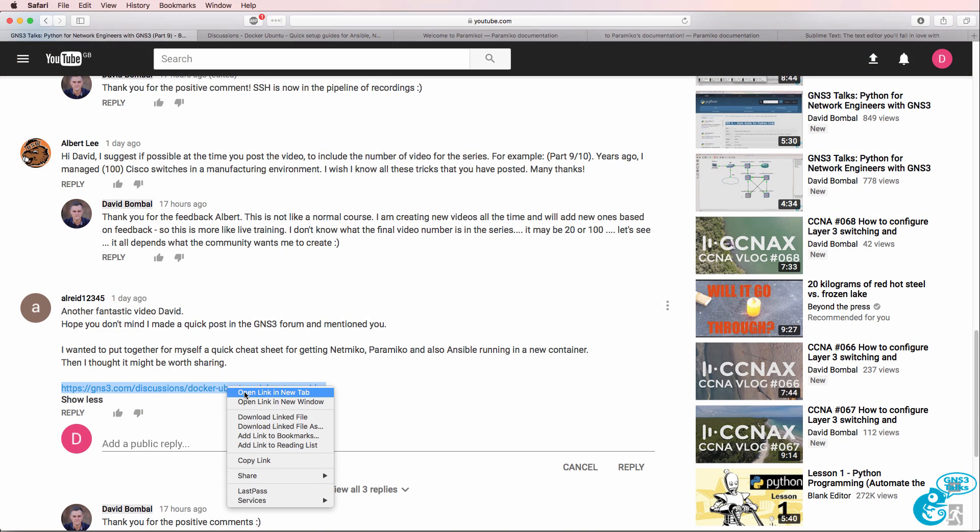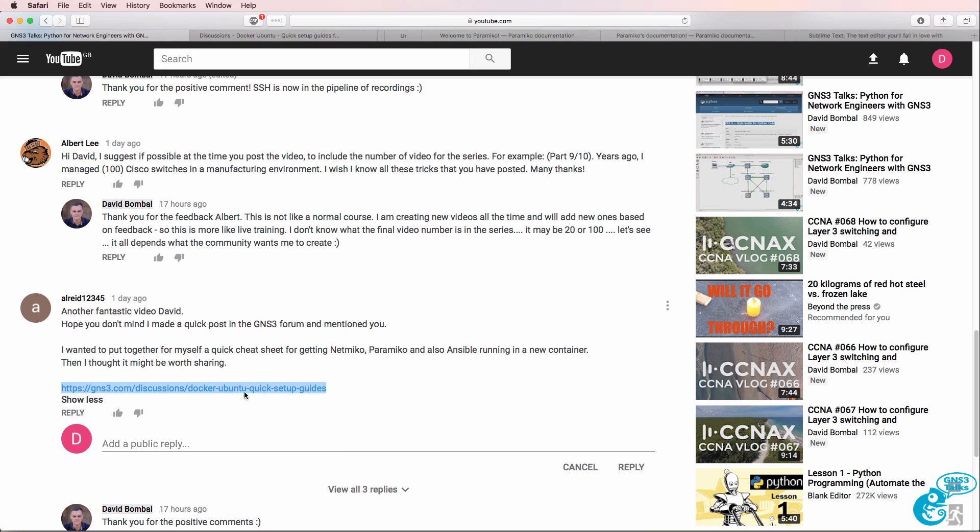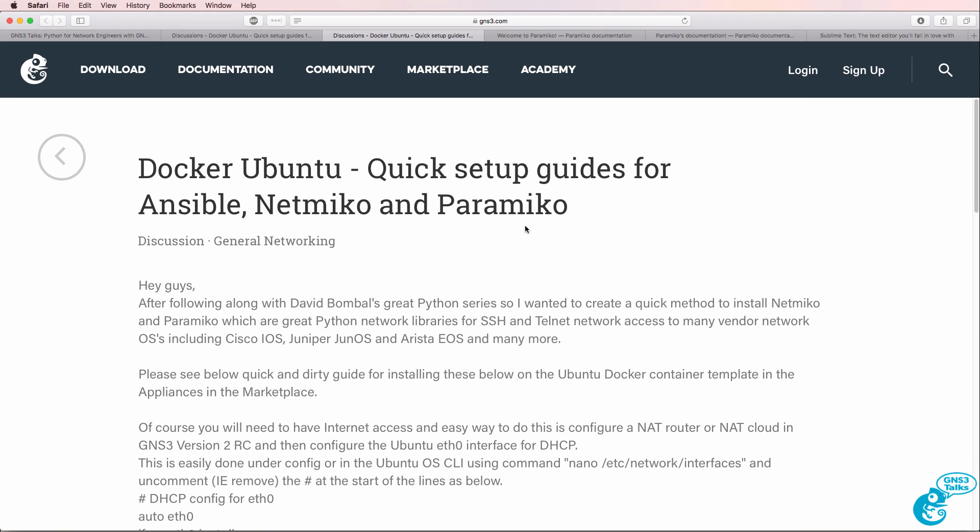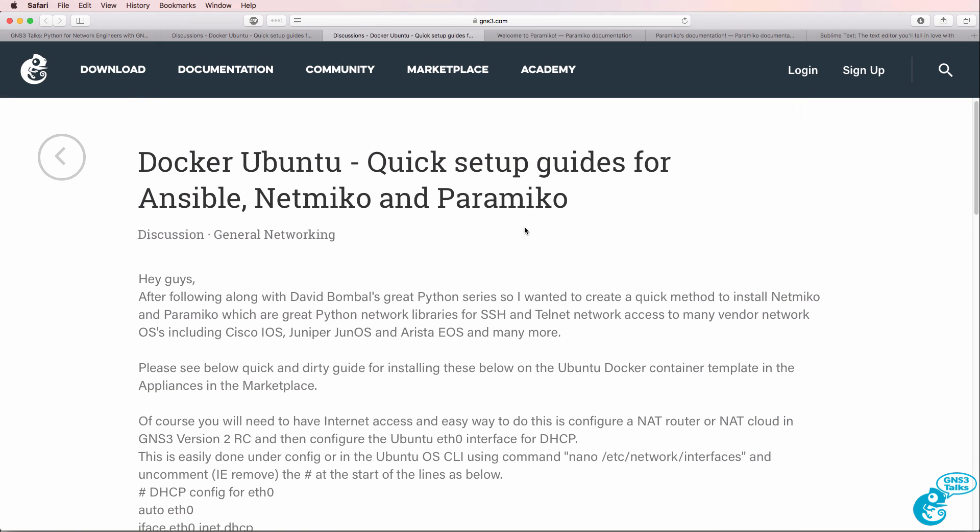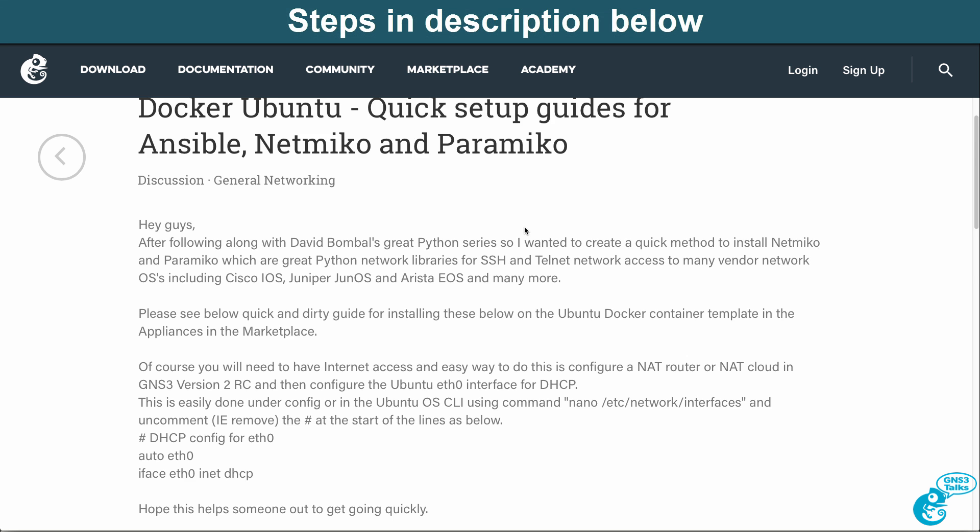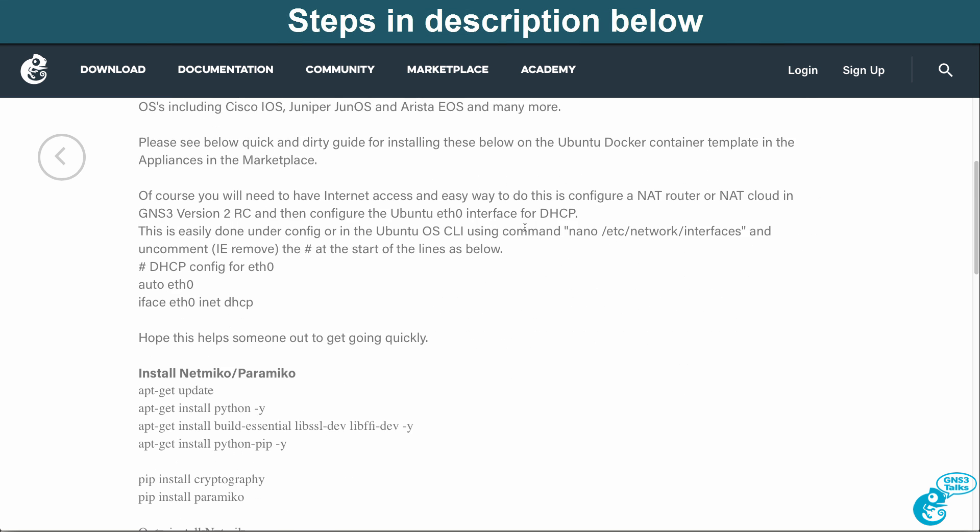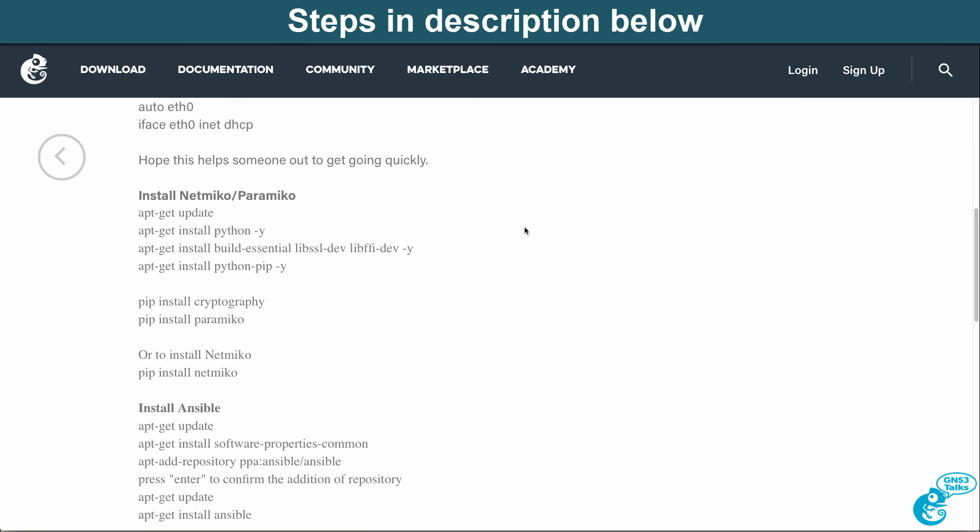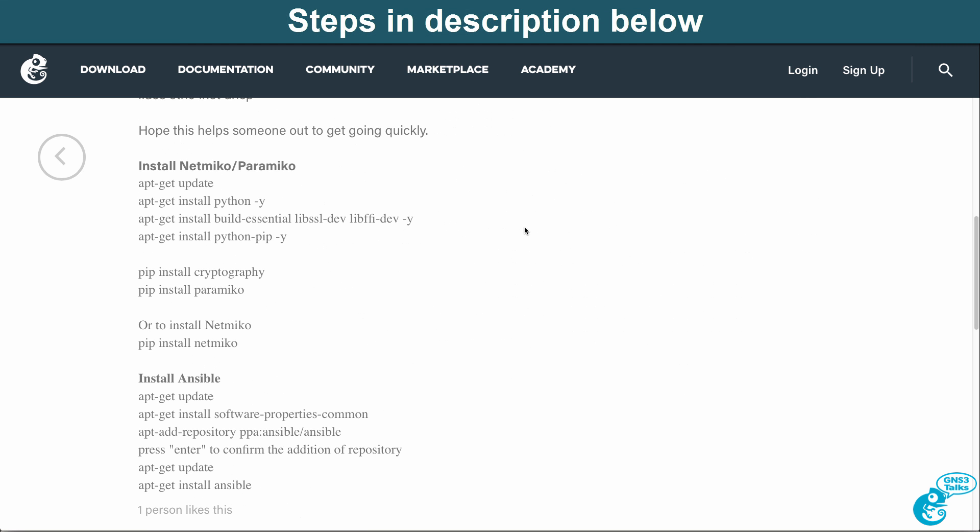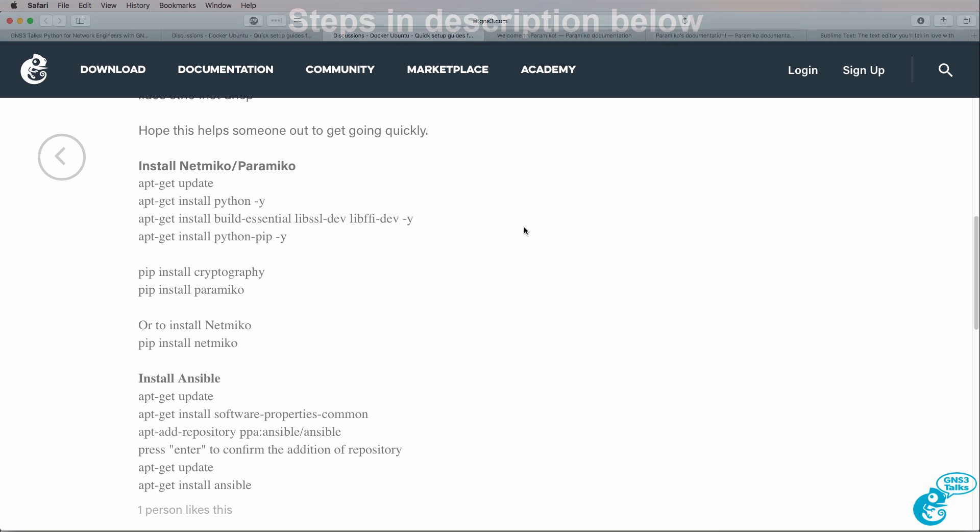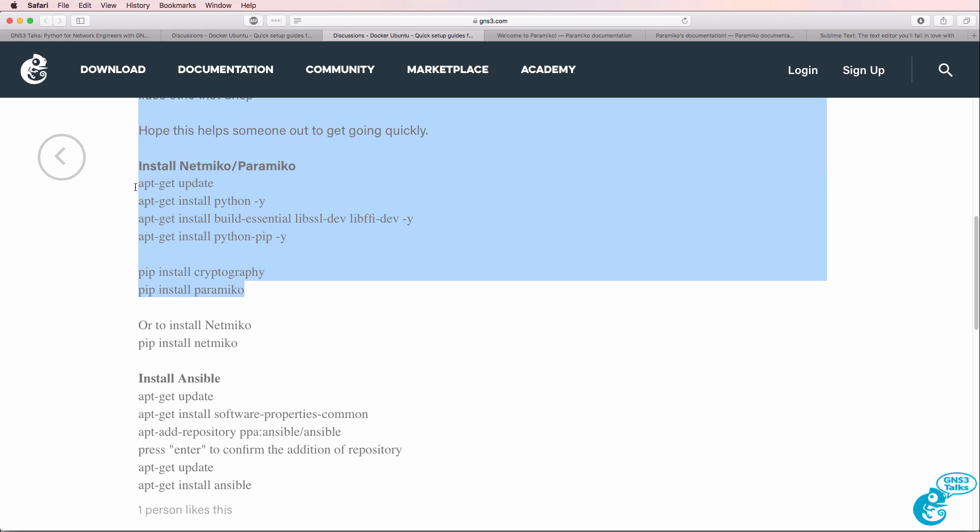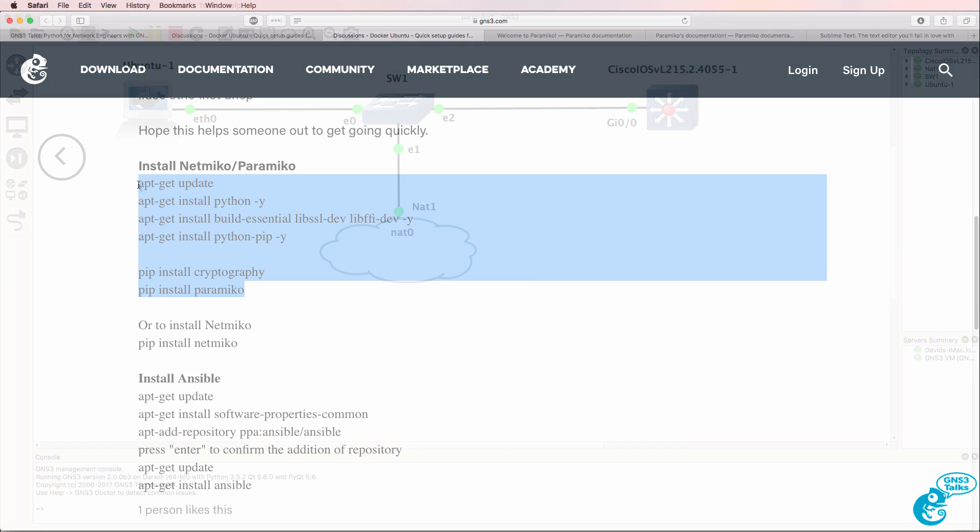Al has even gone further and created an entry on the GNS3 community showing you how to install Paramico and NetMiko on the Ubuntu client that I've been demonstrating in these videos. So thanks, Al, for sharing. I'm going to demonstrate how to install Paramico using the steps that Al has shared on the GNS3 community.